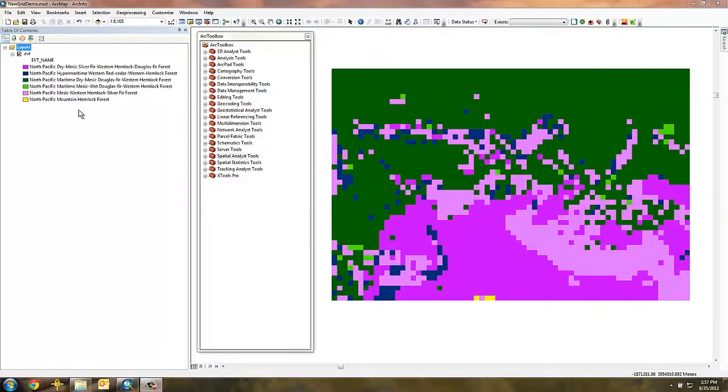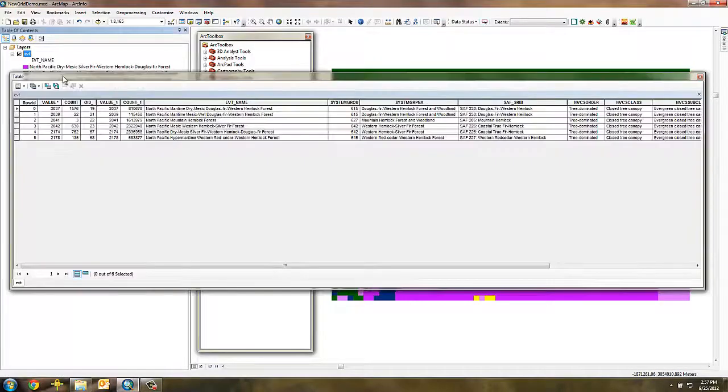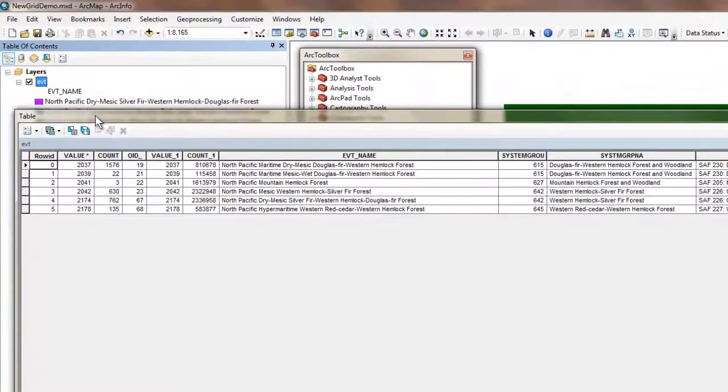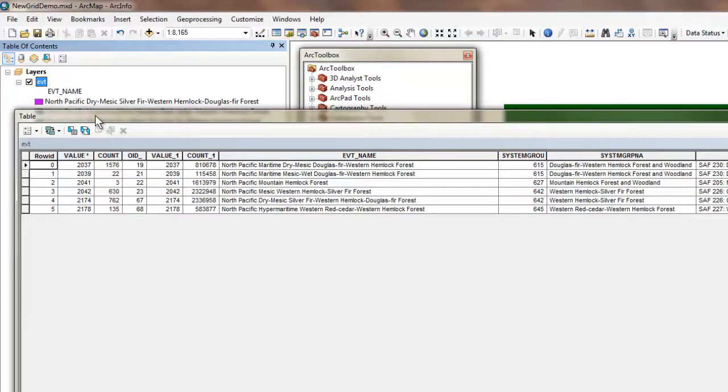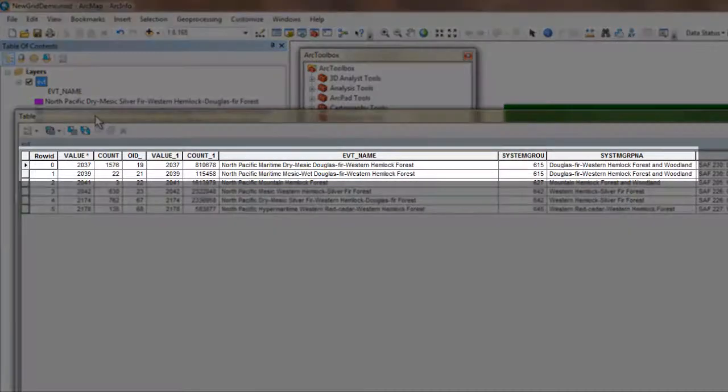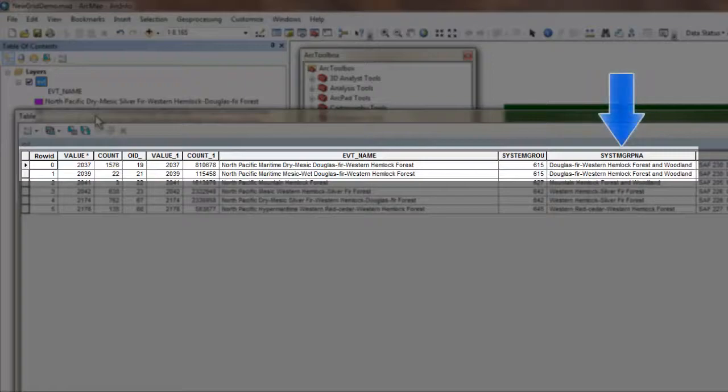You can see in the value attribute table from the existing vegetation type grid that I have open here that there are six different existing vegetation types, but some of them are quite similar. For example, the first two are variants of a Douglas fir hemlock forest. You can see that these are both classified by the same system group name and system group number.